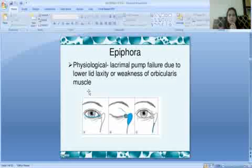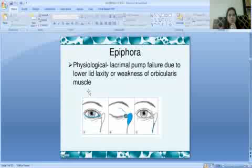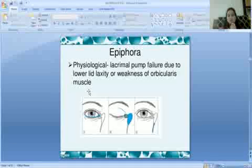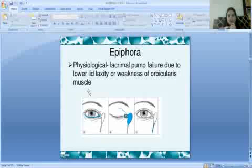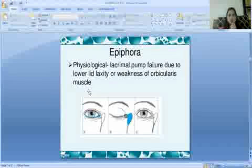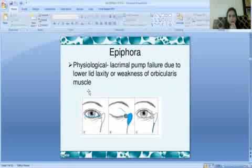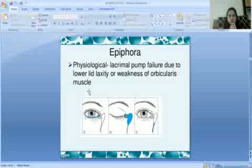Then comes epiphora. Physiological lacrimal pump failure is due to lower lid laxity or weakness of the orbicularis oculi muscle. The lacrimal pump works through eye blinking — it drains water from the conjunctival sac to the nose. If the lacrimal pump fails because the lower lid is lax or weak, or the orbicularis muscle closure is weak, epiphora results.